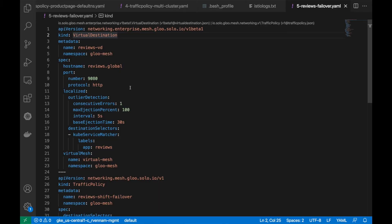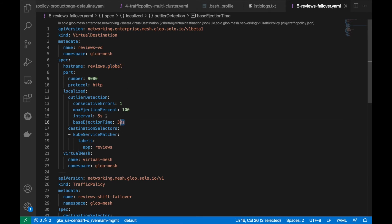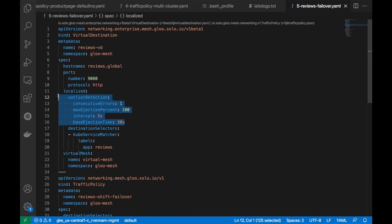And to do that, we'll leverage the virtual destination API. And this can create a global review service. And then we'll configure outlier metrics to tell it when to start using the failover service, what kind of errors to look for, the interval, and how long to eject a particular endpoint if it's failing.